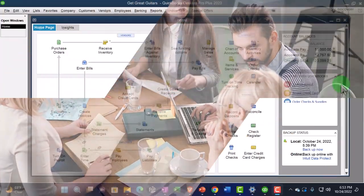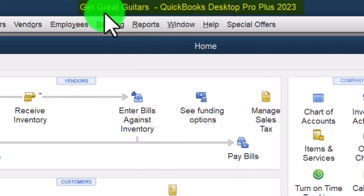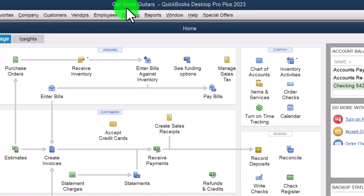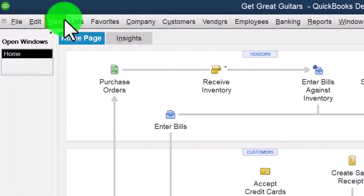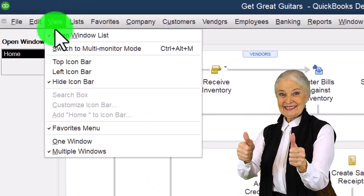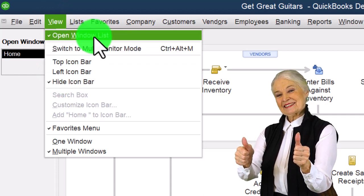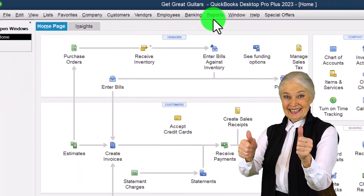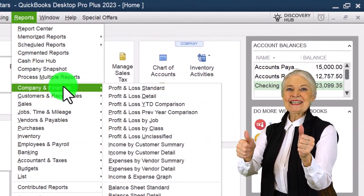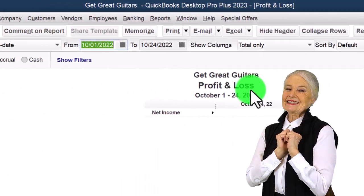Here we are in QuickBooks Desktop, in the Get Great Guitars Practice File we started up in a prior presentation. Going through the setup process we do every time: maximizing the homepage to the gray area. Under the View dropdown, we have the hide icon bar and open windows list checked off, with open windows open on the left side. Then Reports dropdown, Company and Financial, P&L — Profit and Loss.